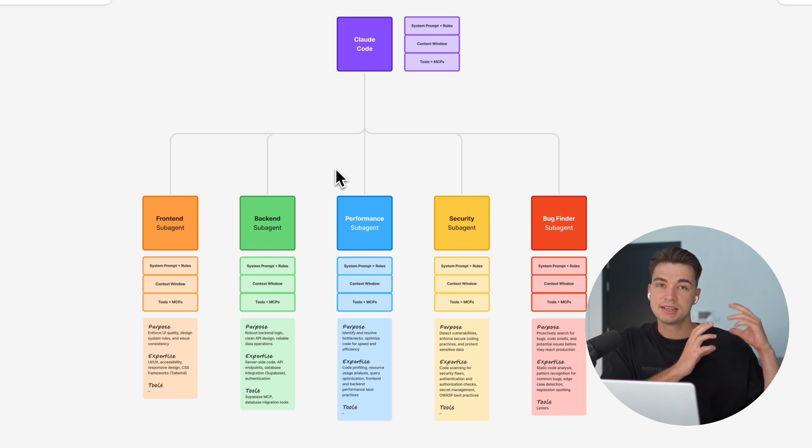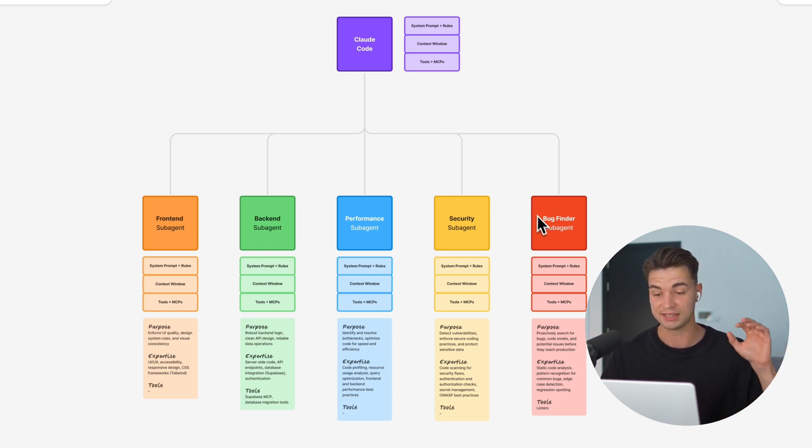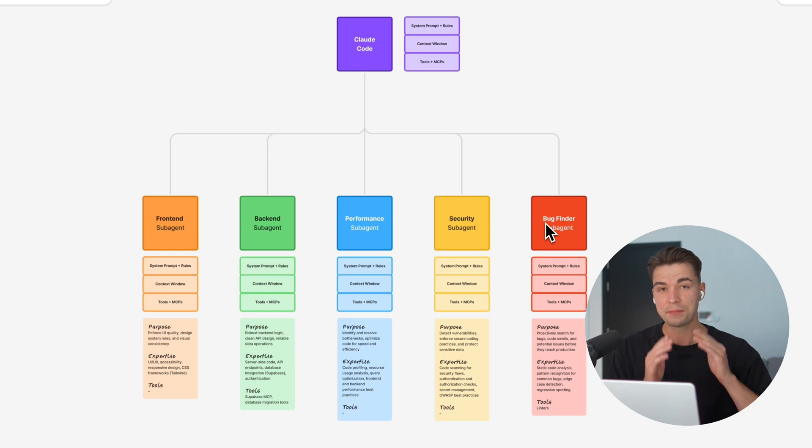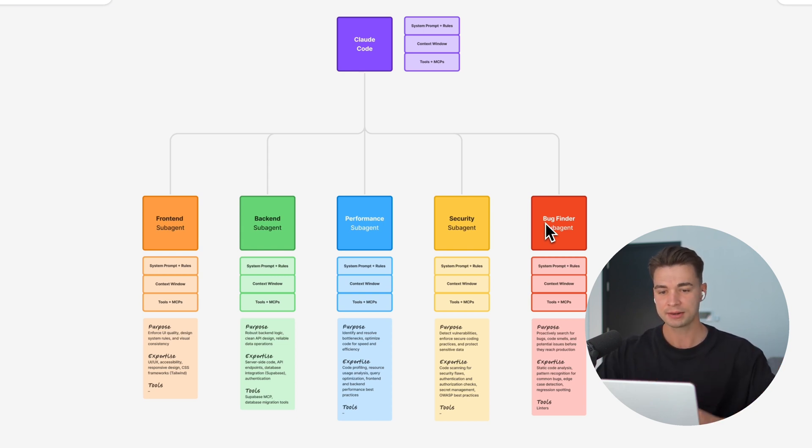There's a backend task, it passes it to the backend one. There's a specialized debugger agent that just focuses on that and is highly specialized in that.